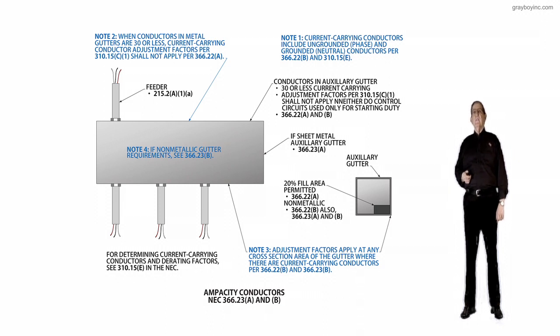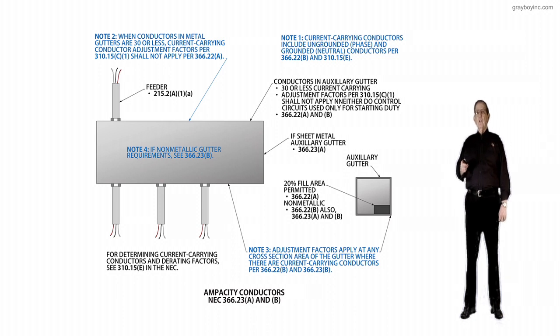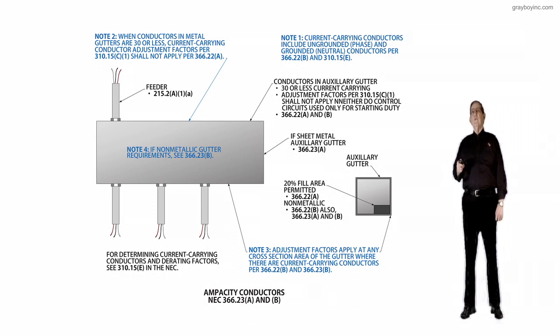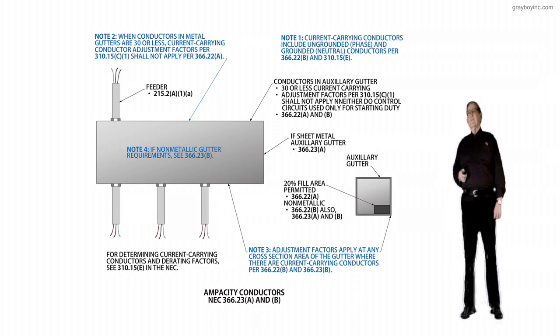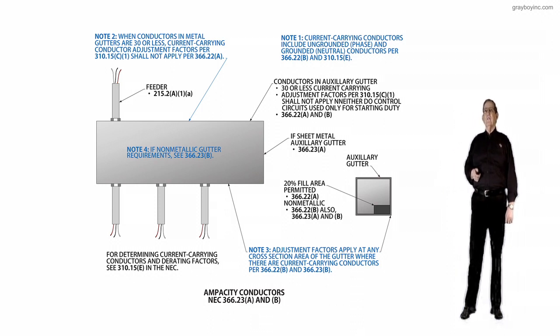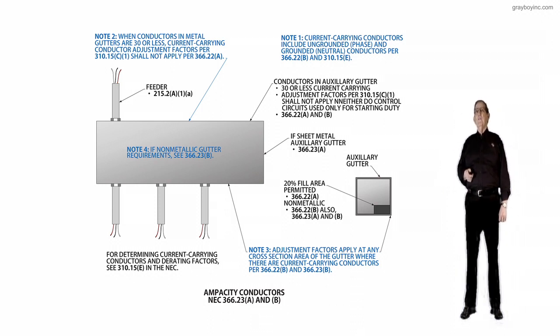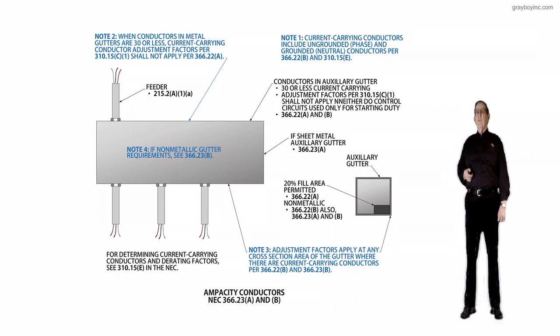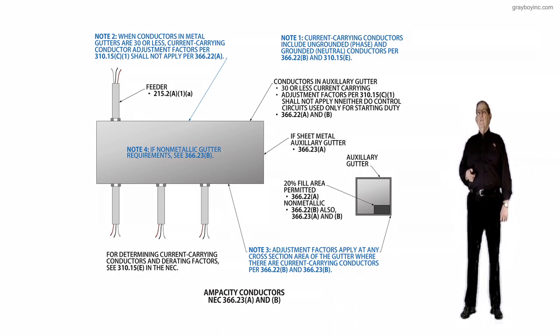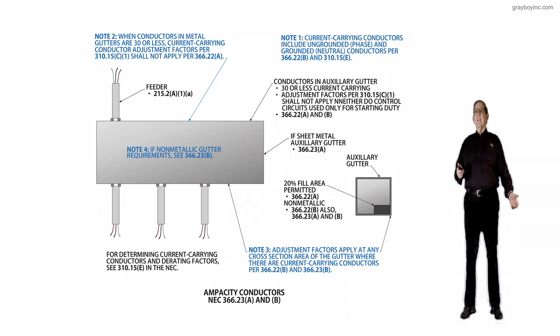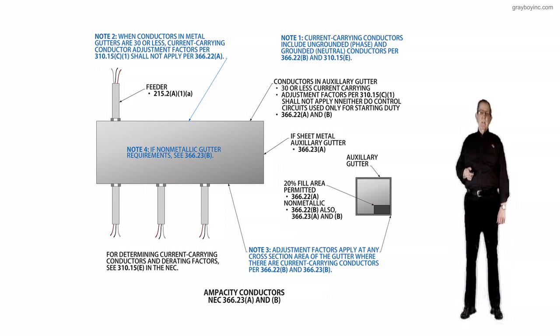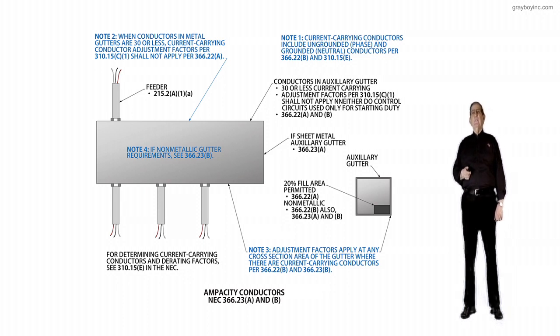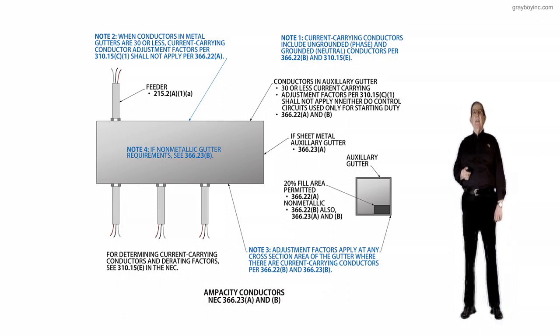Now, the next thing I would like to review is the notes. Note 1 to the right at the top of the illustration states current carrying conductors include ungrounded phase conductors and grounded neutral conductors as outlined in 366.22B and 310.15E.